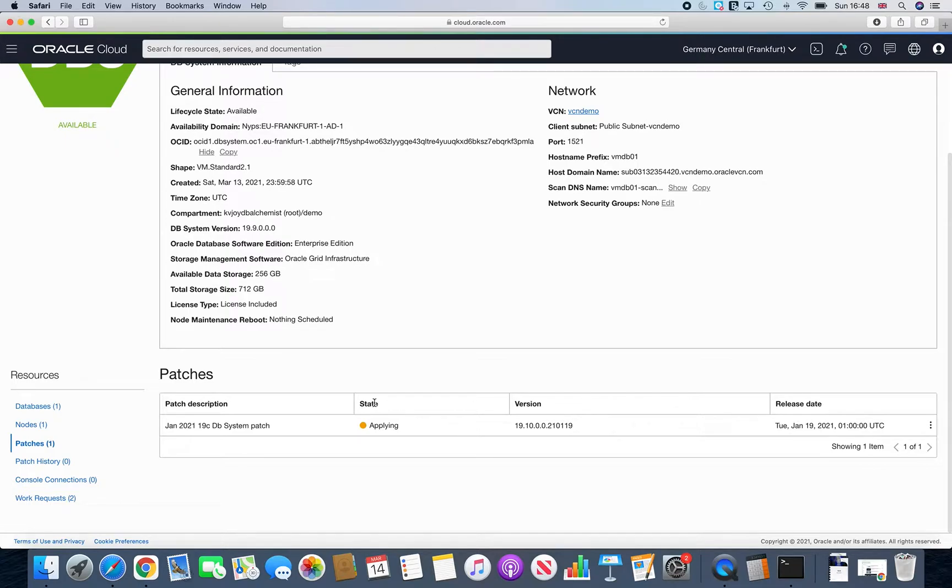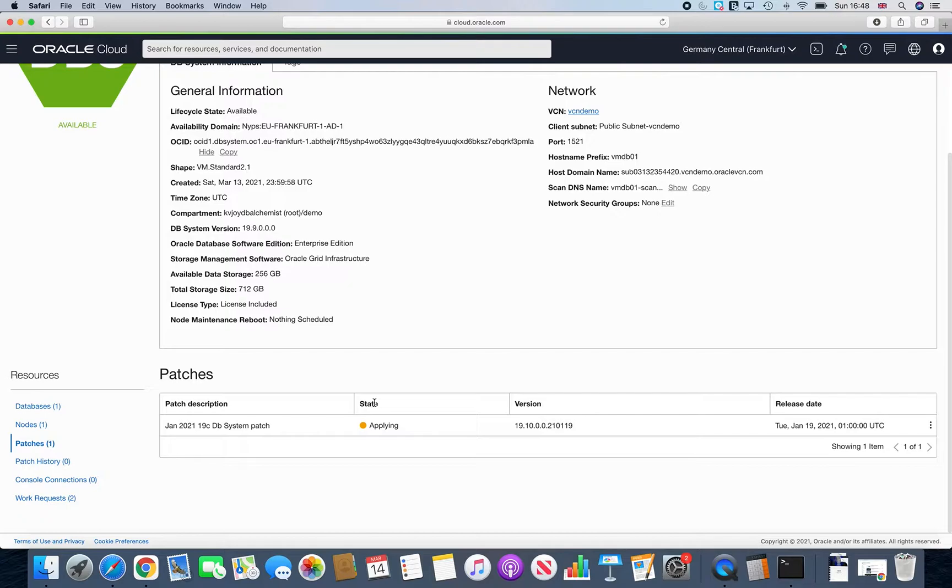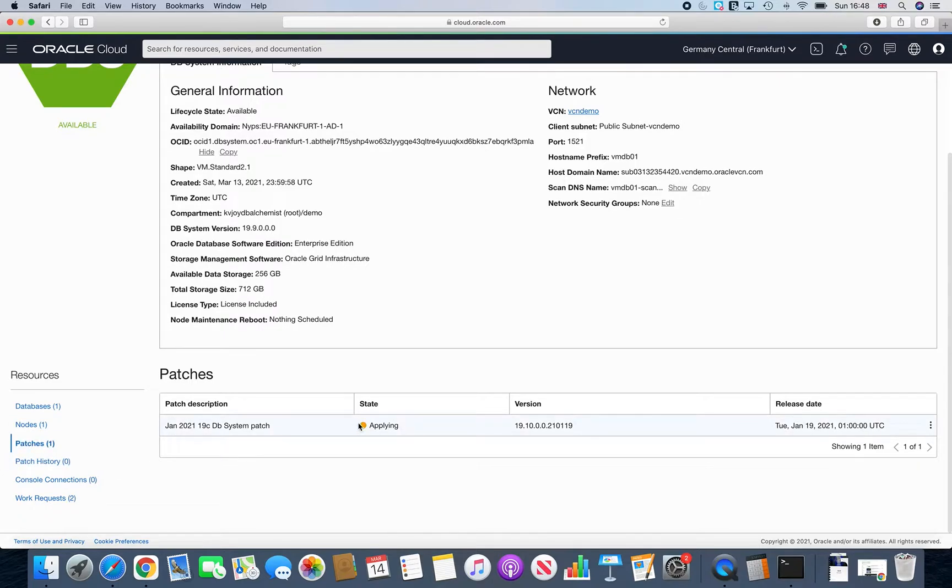So you might think that you as a DBA or a database consultant, you should be able to see what is happening at the back end. It's very difficult, especially with the console. Why it is difficult? Because what happens here, it's just showing applying.